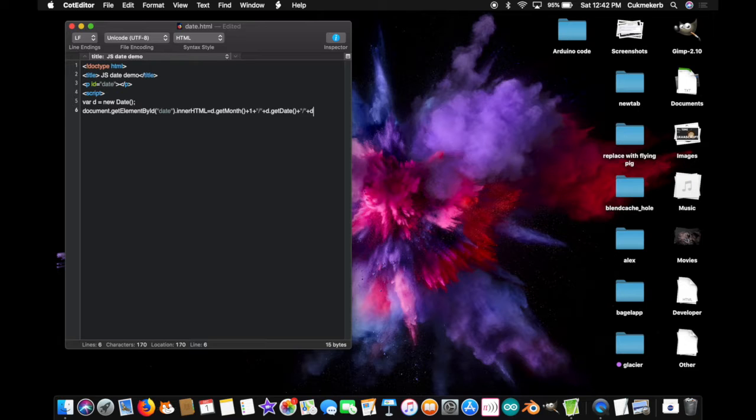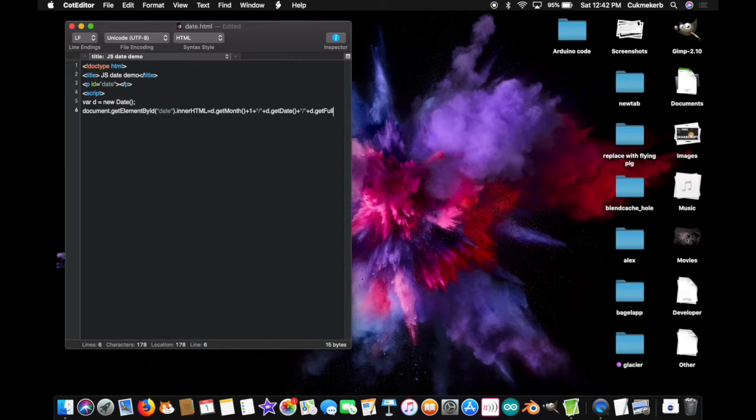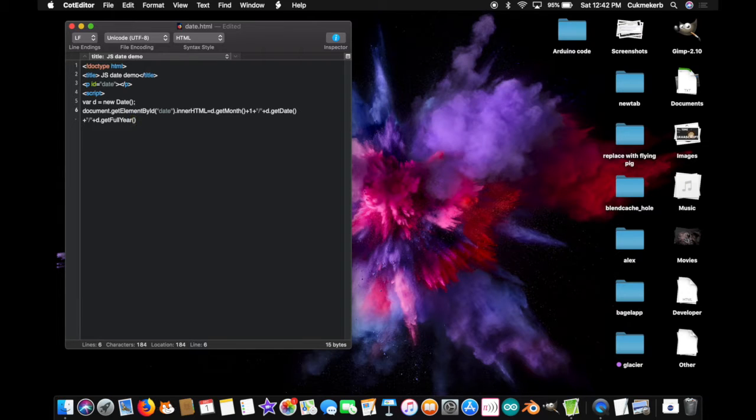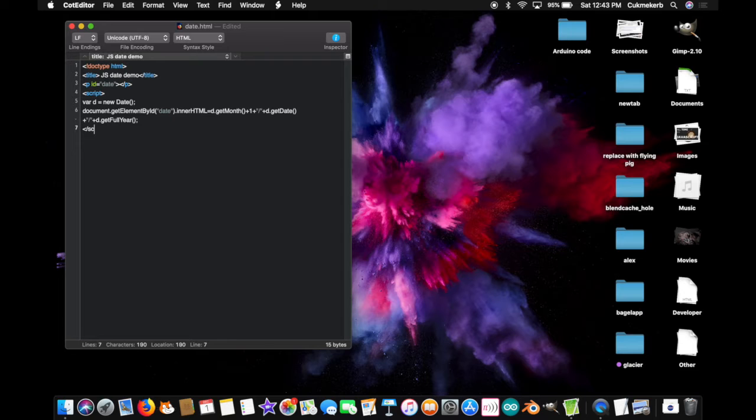plus, d, dot, get, full, with a capital F, year, with a capital Y, open parenthesis, close parenthesis, and semicolon. Close up that script tag, and we're done. Save that.